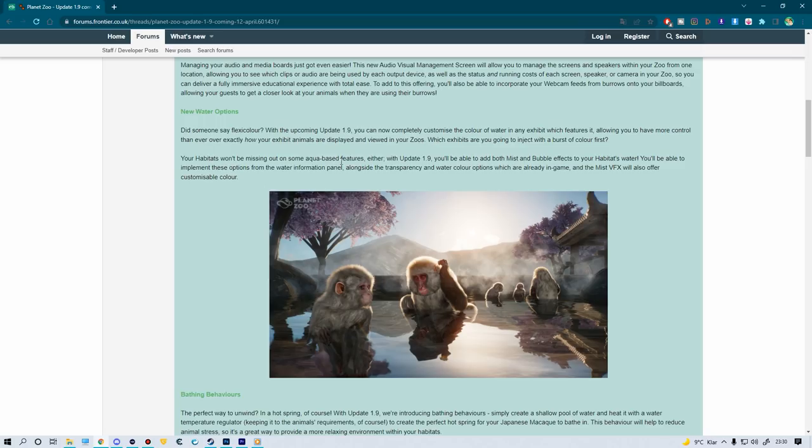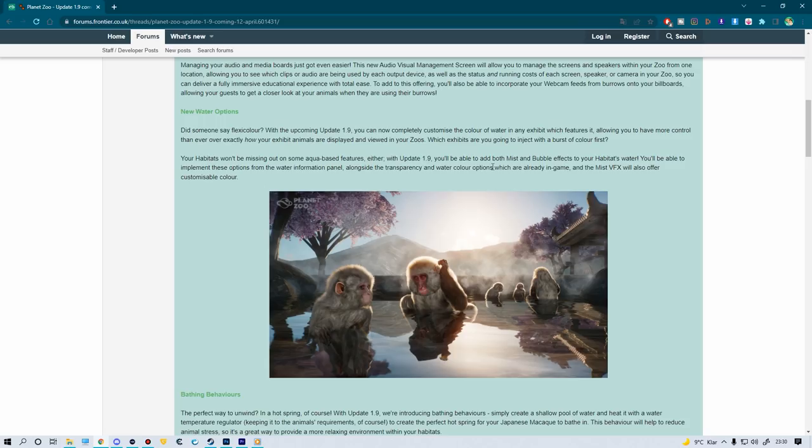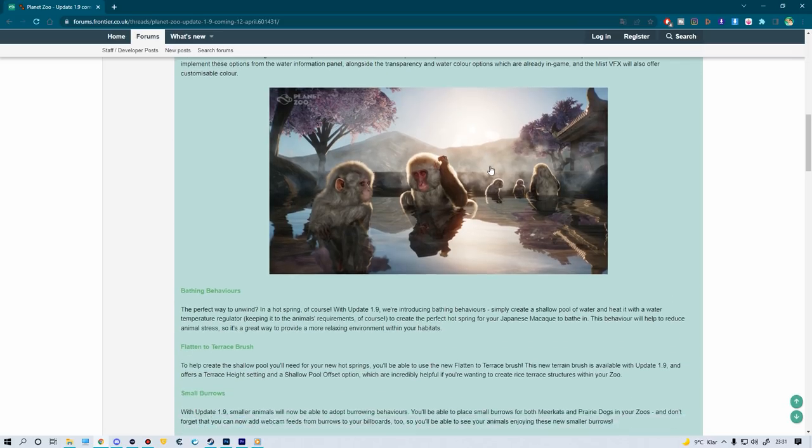Pretty cool. It's pretty cool that you get that one, and also you'll be able to add both mist and bubble effects to your habitat's water. You'll be able to implement these options from the water information panel alongside the transparency and watercolor options. That means these two things will be baked into the water volume, and you don't have to put these ugly little black VFX thingies. I love that. This is really beautiful.